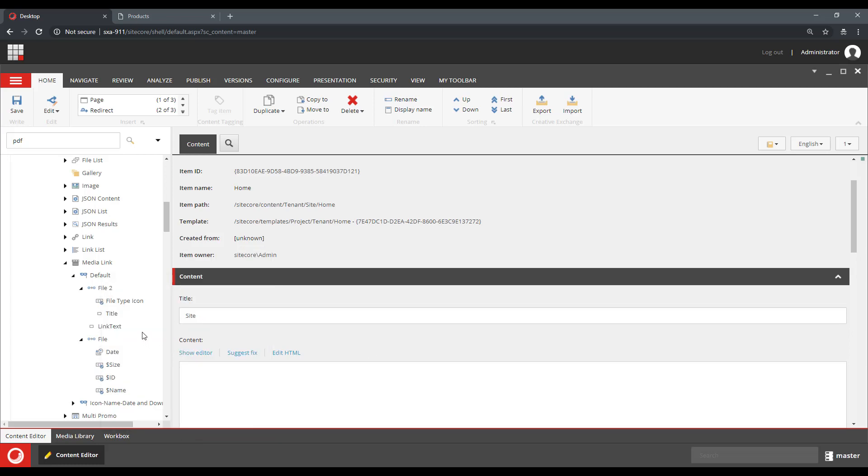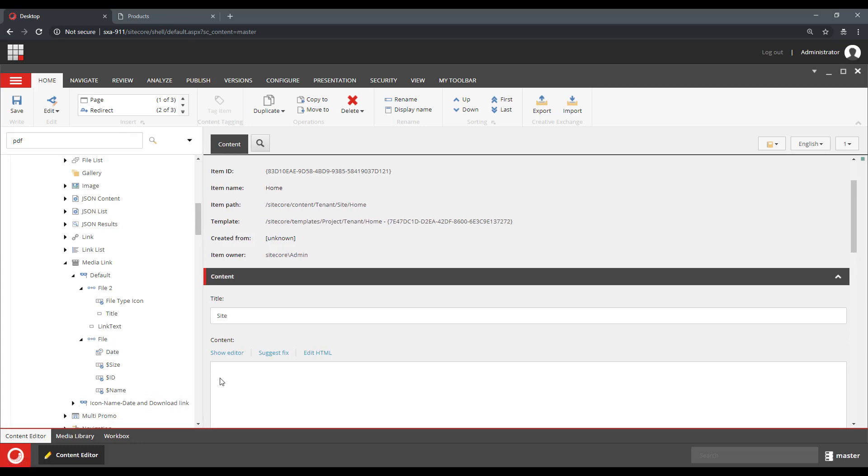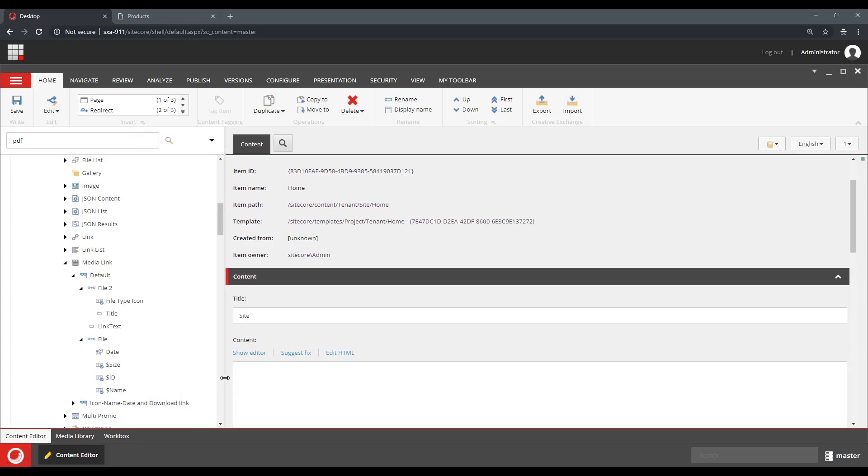Tokens are as much for you as an editor as they are for developers. There are situations where you don't want to render just a field, but you need to do some transformation on the values that are available in Sitecore items.